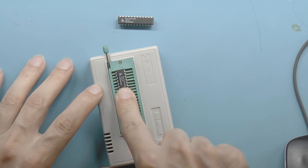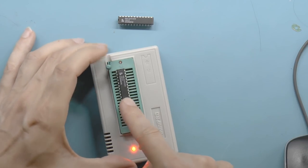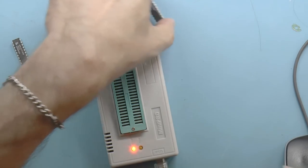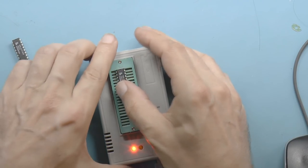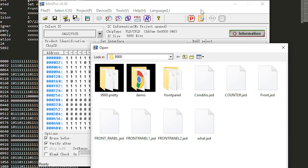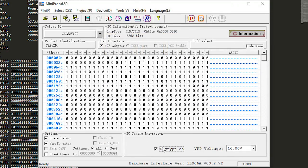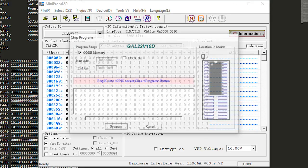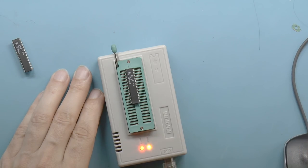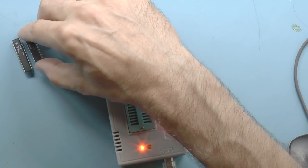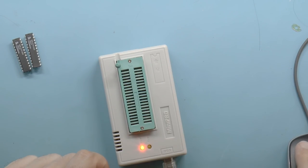Now for the second GAL. I open FrontPanel2.JED — it tries to encrypt by default, which I clear. Then program: erasing, programming, verifying, done. Now I have GALs one and two ready to test.